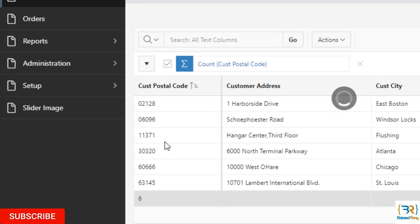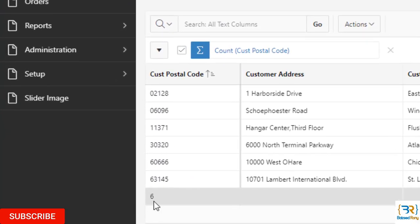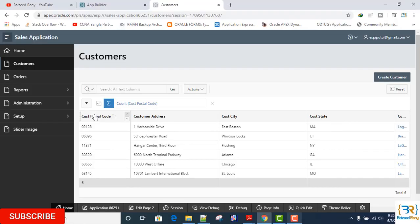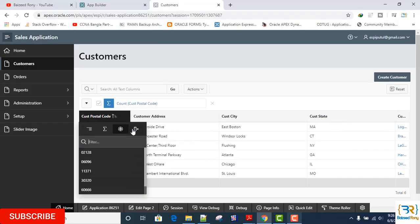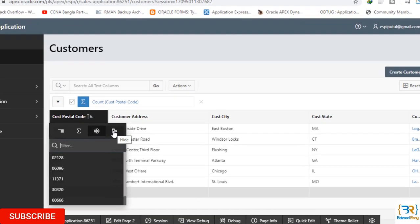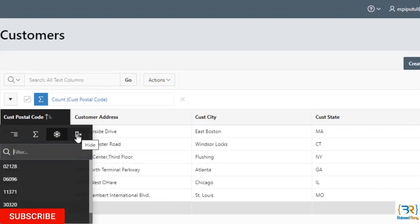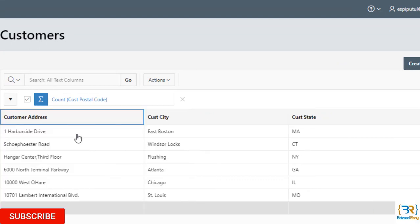If I click on the hide, then it will be hidden from this report. Okay, now I can't see it.